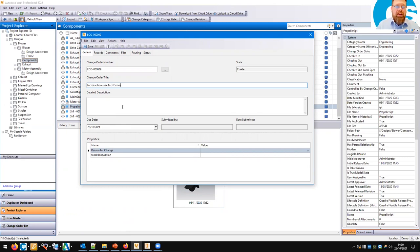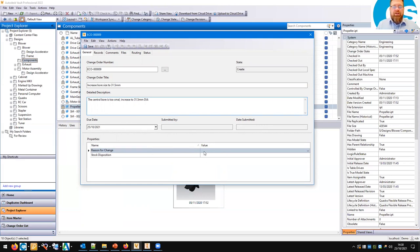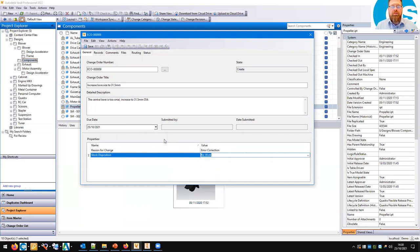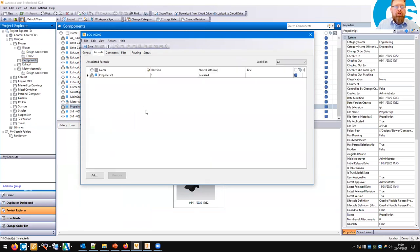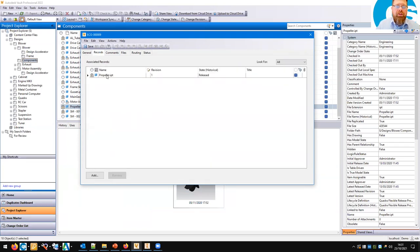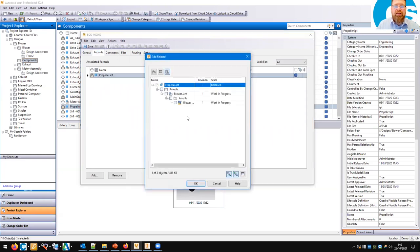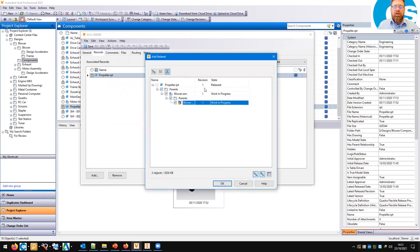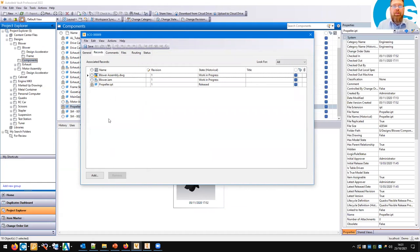We then add the information relating to this change. We can specify various properties — in this case we've got reason for change: this is an error correction. Stock disposition: rework — we have some in stock and we're going to rebore it out to 31.5. Going to Records — because we're editing a part, we need to make sure we update the assemblies and drawings associated to that part. I can say 'Add Related' and it pulls in the assembly and the drawing, looking up the family tree to the parents of this particular part. These are files that will also be affected by the change.